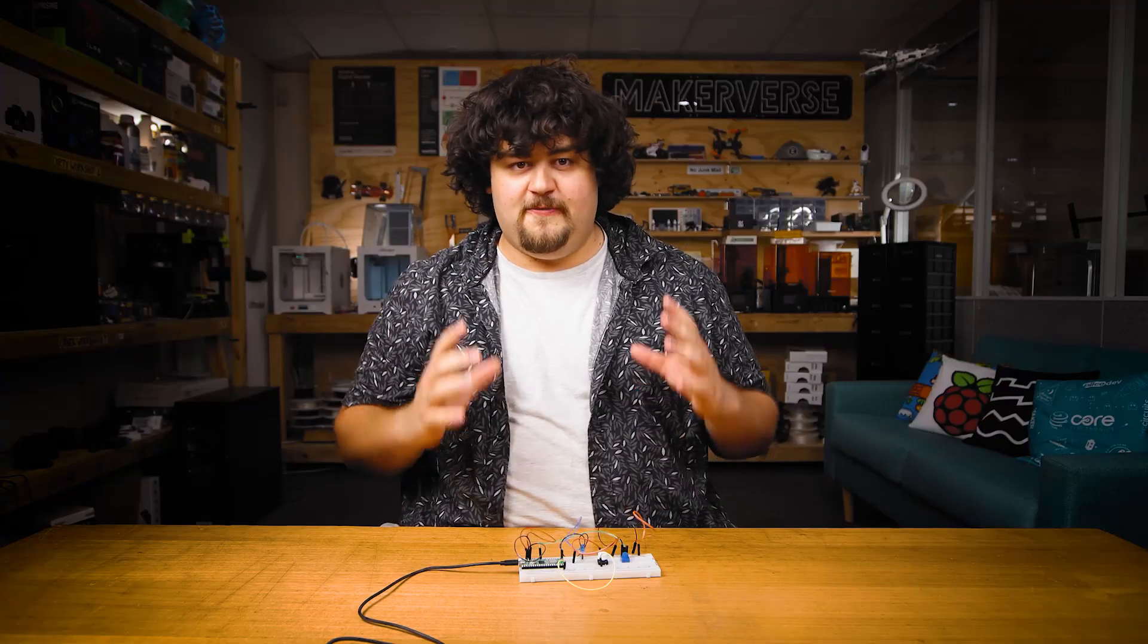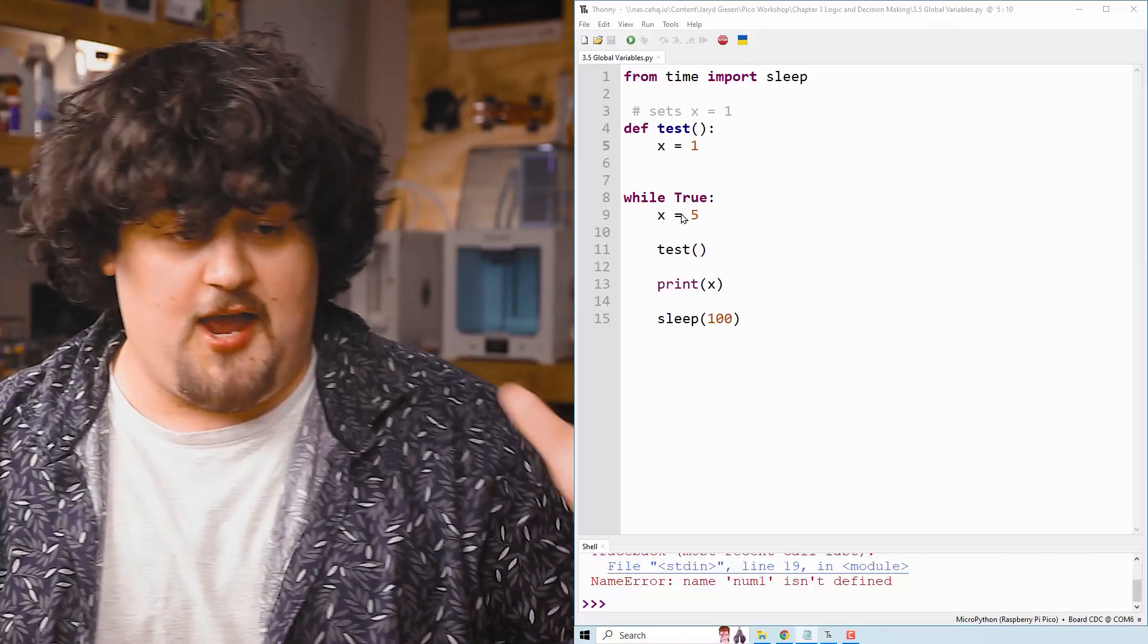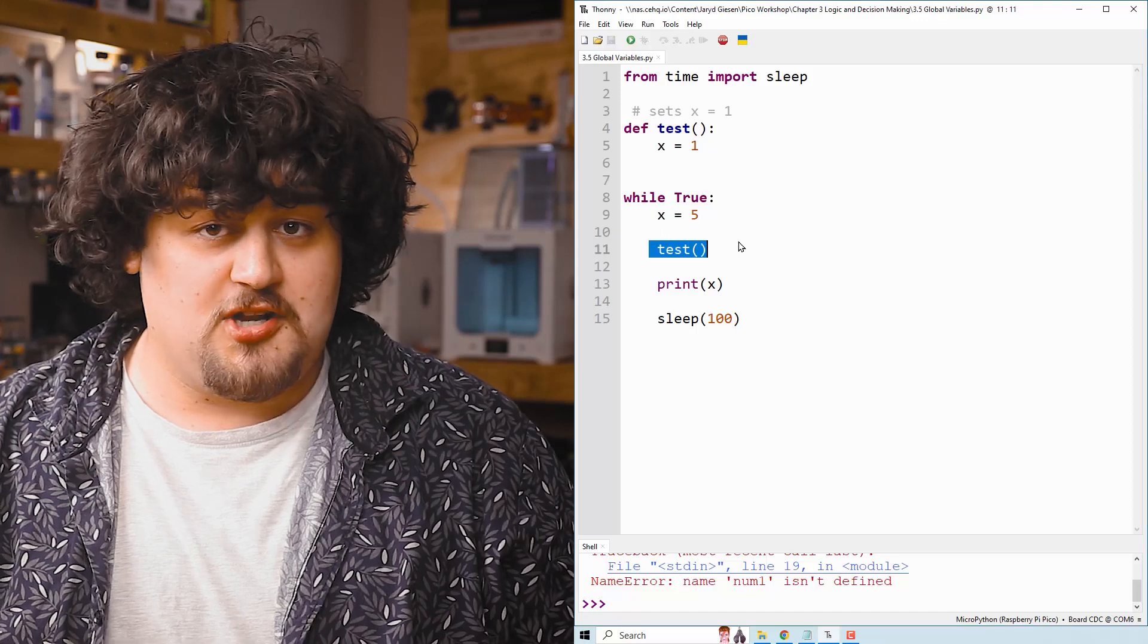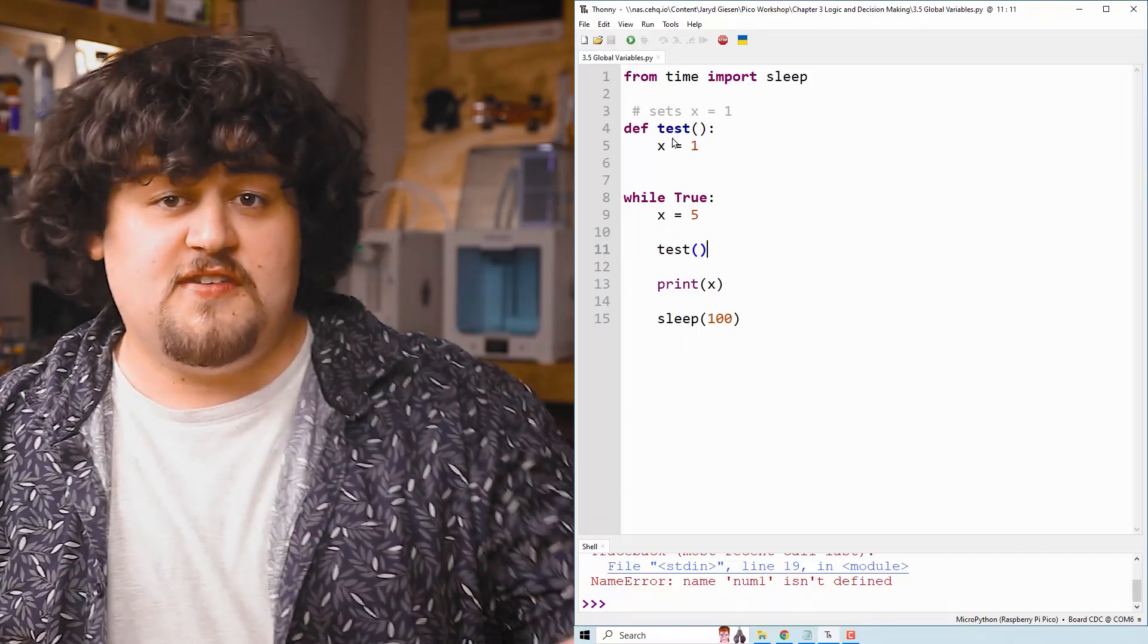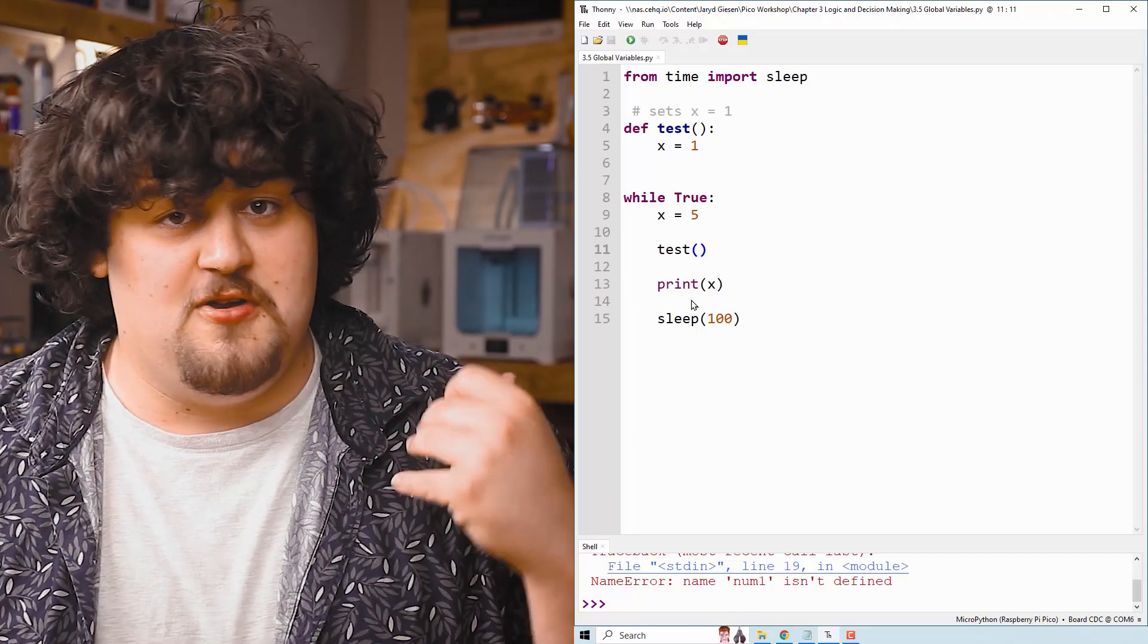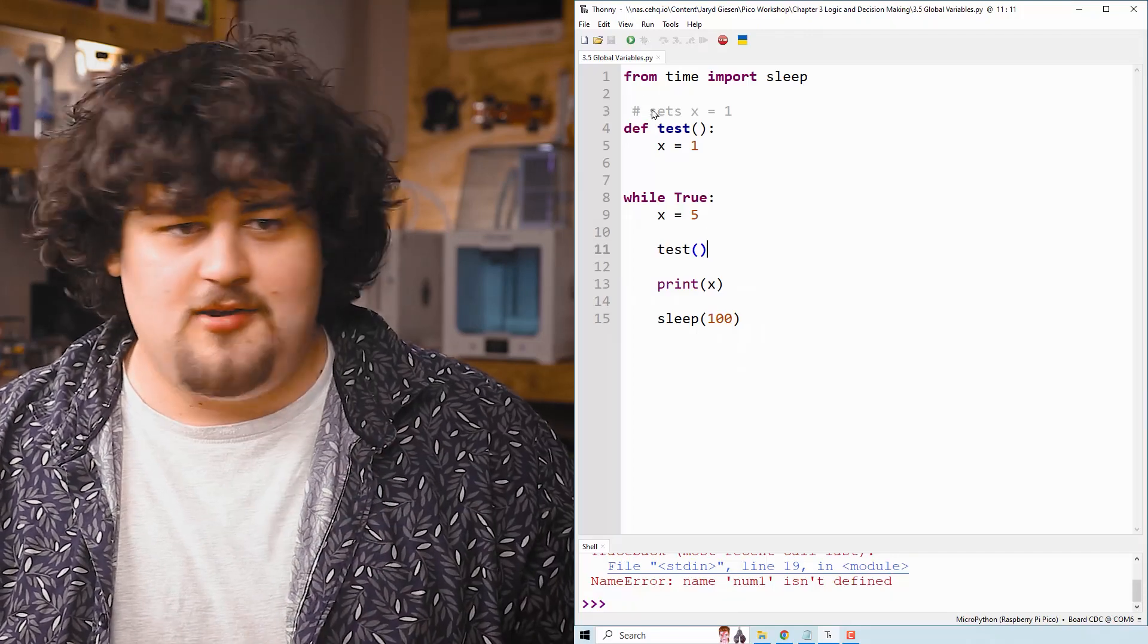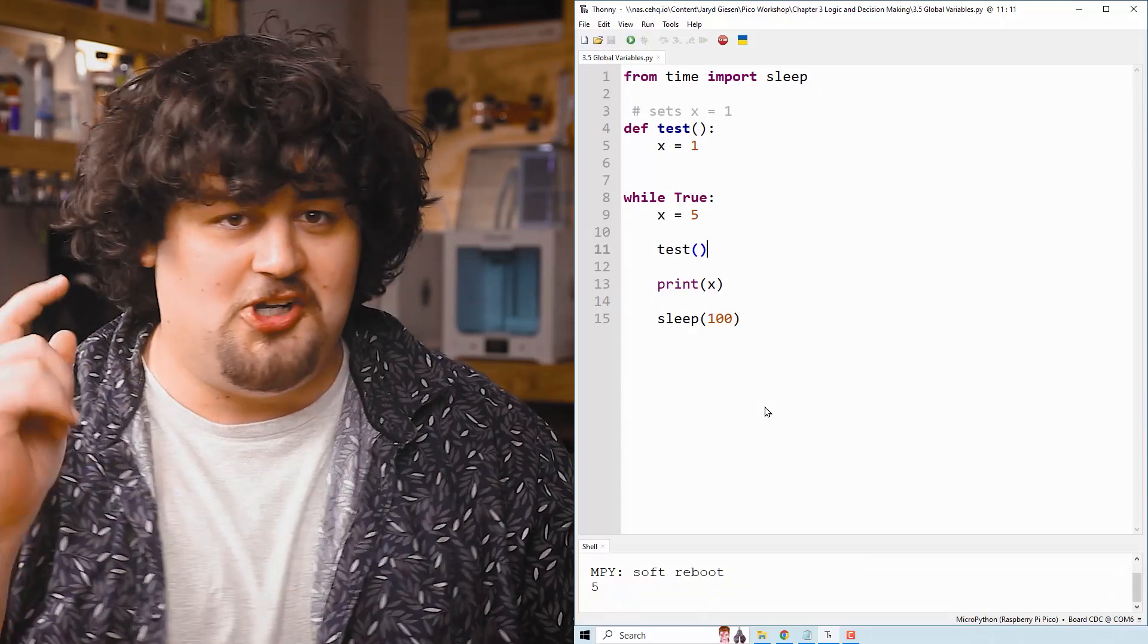One more concept for this video: local and global variables. I got some code here, and here I set X equals to five. Then I call the function up here, which just sets X equal to one. Then once that function is done, I just simply print the value of X. And if I run this code, it should print out one, right? Well, it prints out five. So what's going on here?